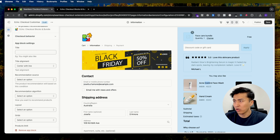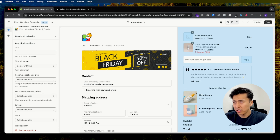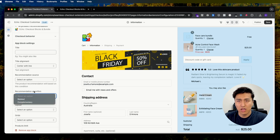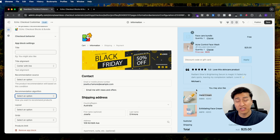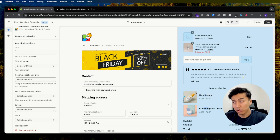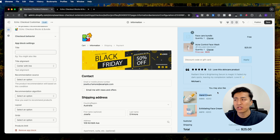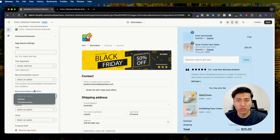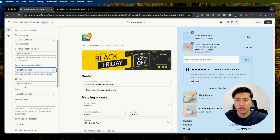For example, if you have an acne control product in the cart and want to display a different product, you can do that using the complementary configuration. The default algorithm is 'Recommended,' which is based on Shopify's AI recommendation. If you add this block and see no recommendations, it may be because your store is new and doesn't have enough orders — these recommendations are based on the order history of your store. If your store has no orders, you may not see recommendations, but you can configure complementary products for custom recommendations.